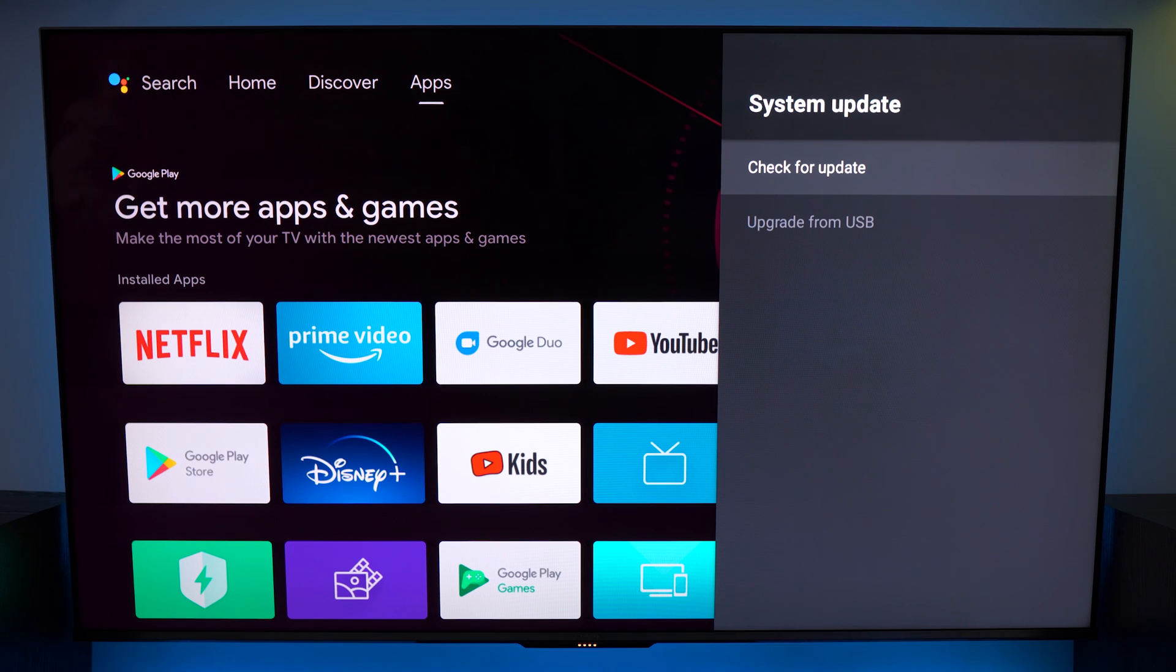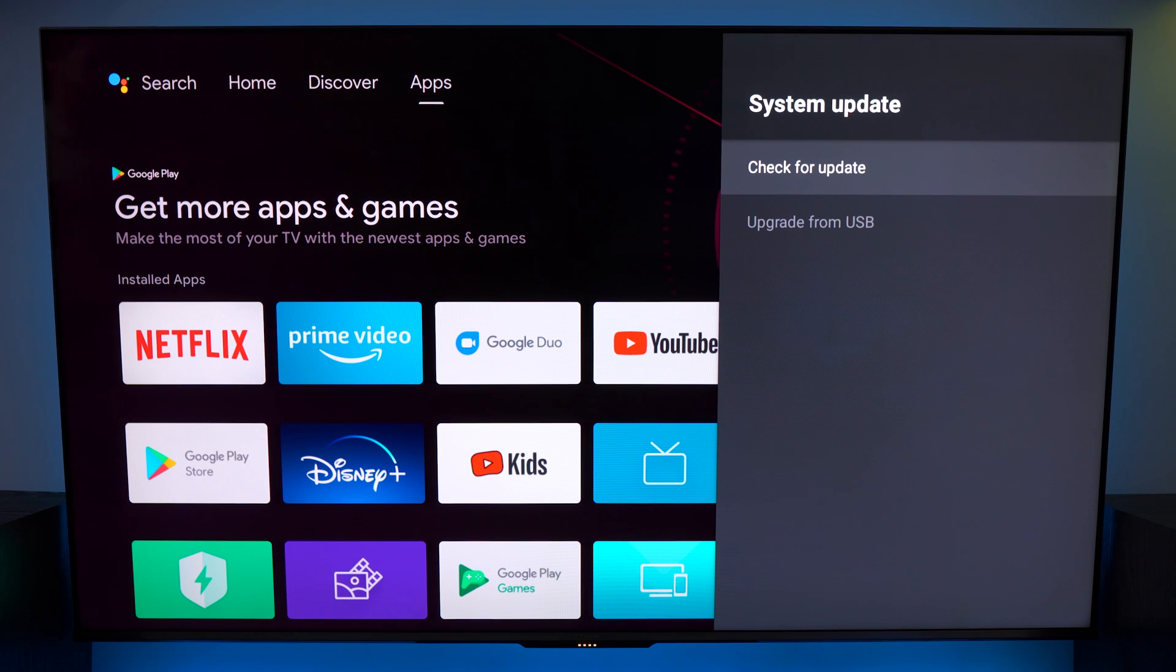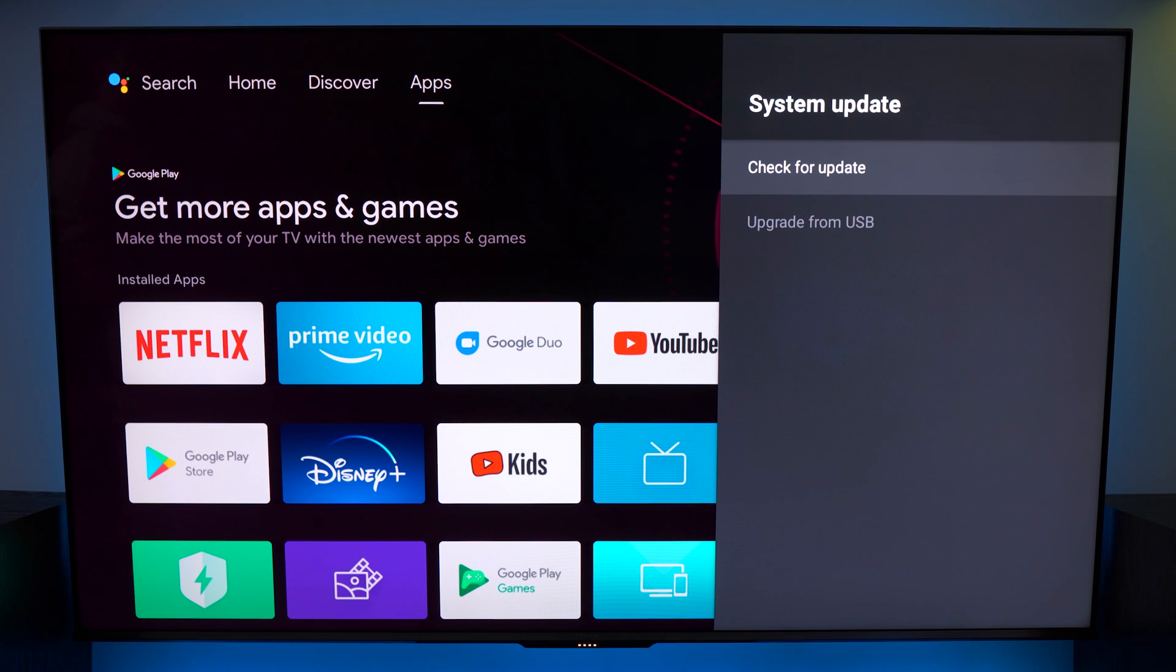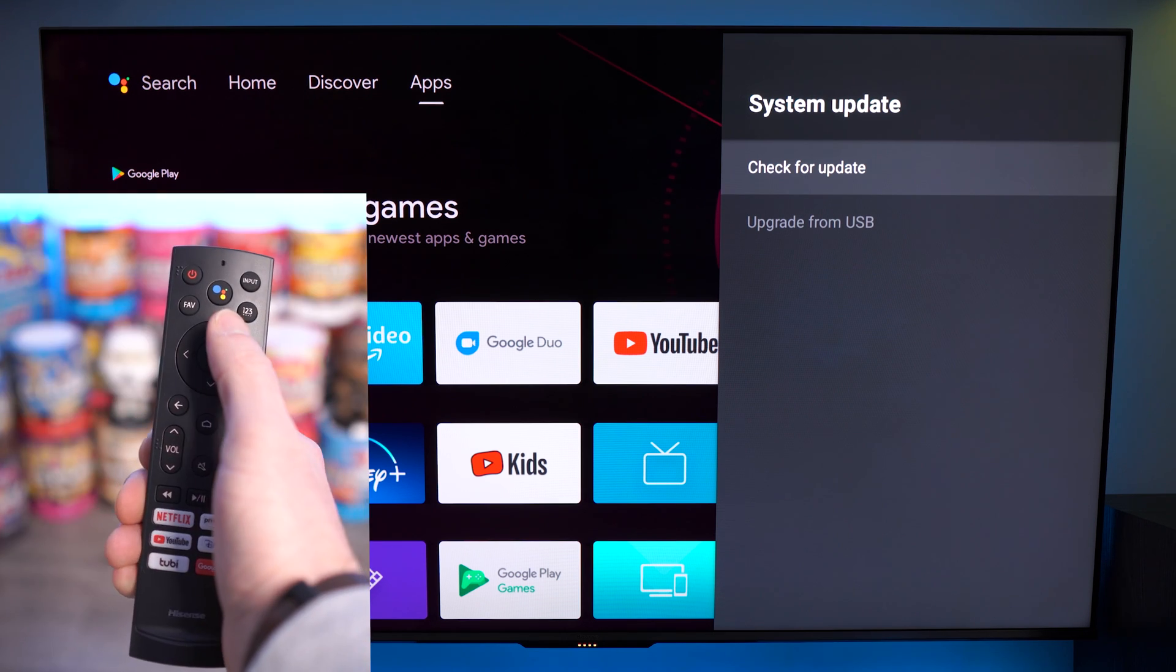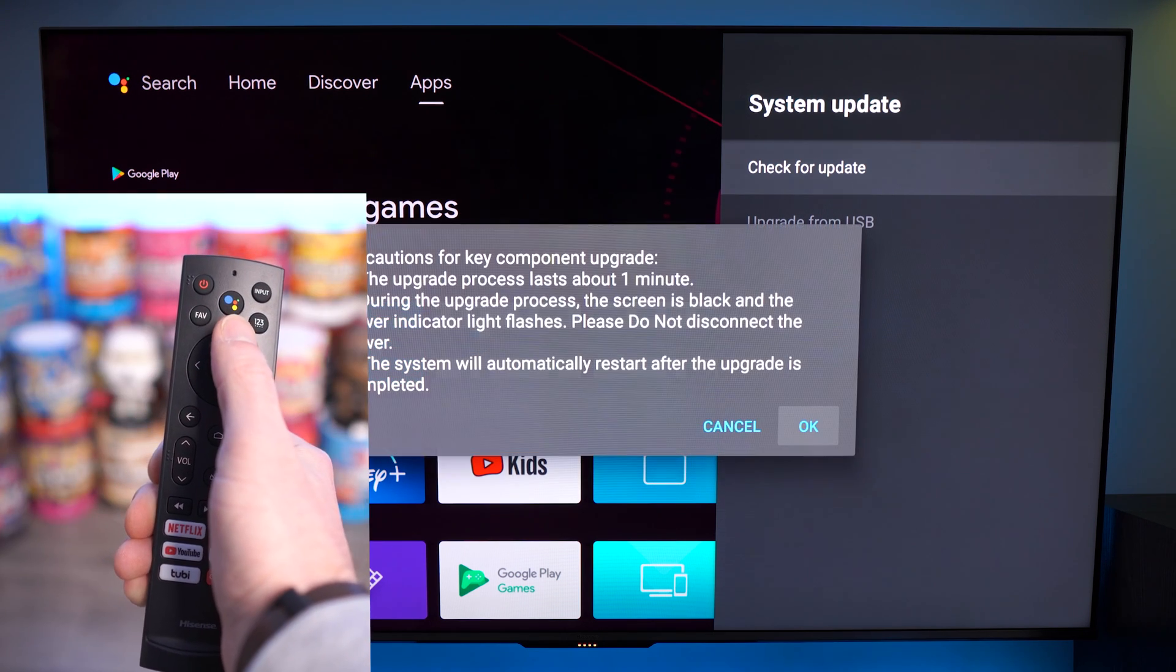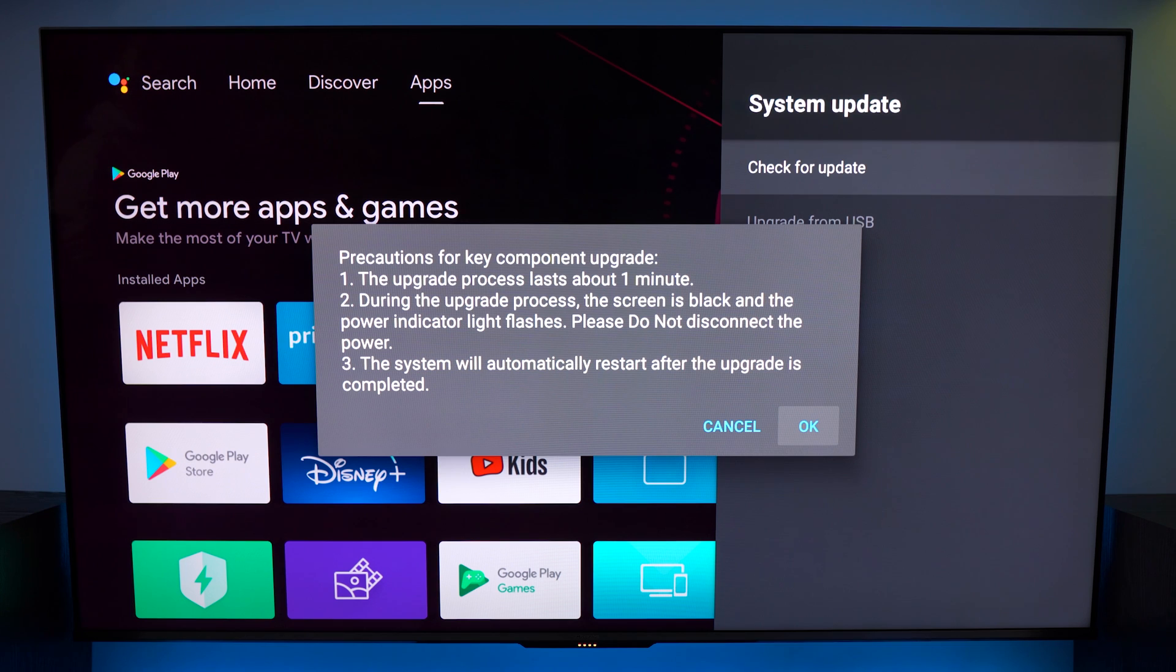Now make sure you are not hitting OK a second time on this. If you actually select check for update this is going to check for TV software updates and in this case we're looking to actually update the T-Con or timing controller and this is found within a hidden menu on this page. So on your remote control press up four times quickly and here we're going to see the hidden menu for the T-Con update.